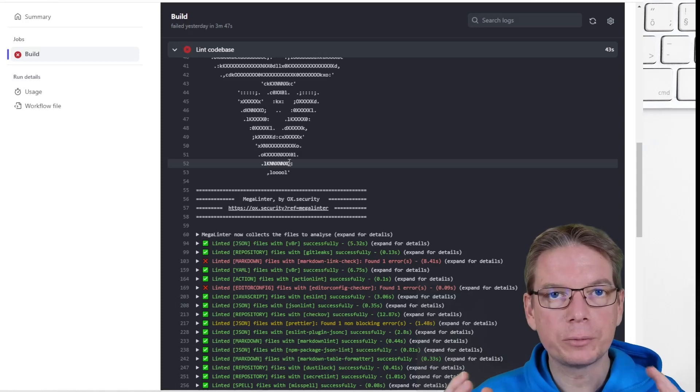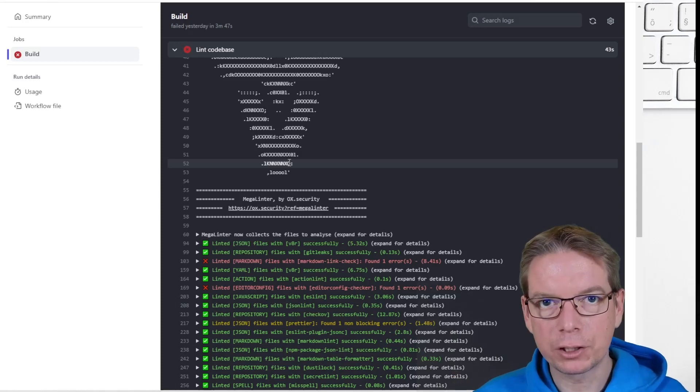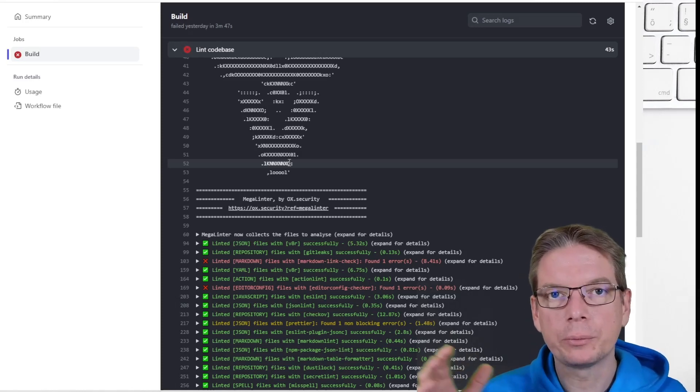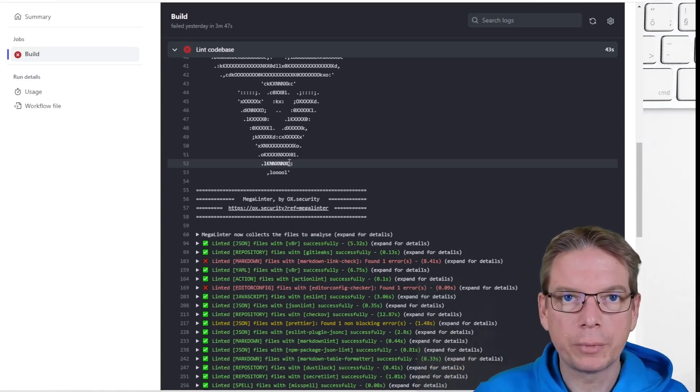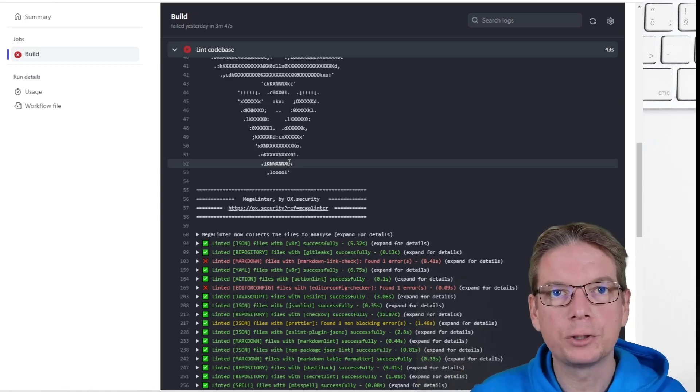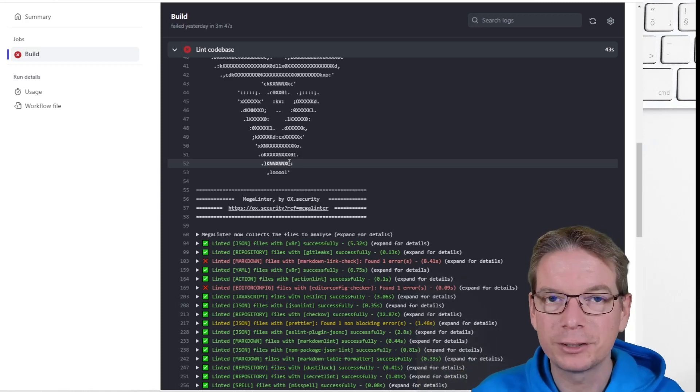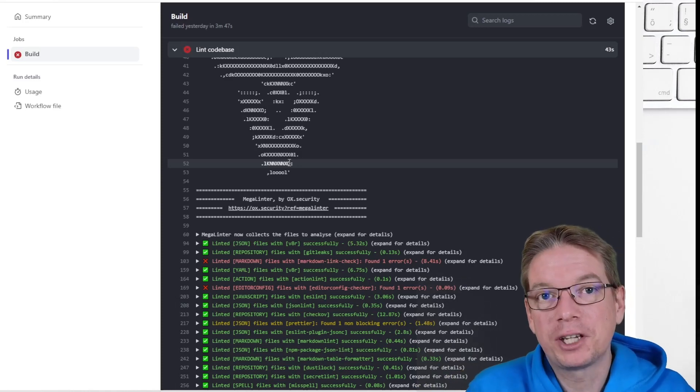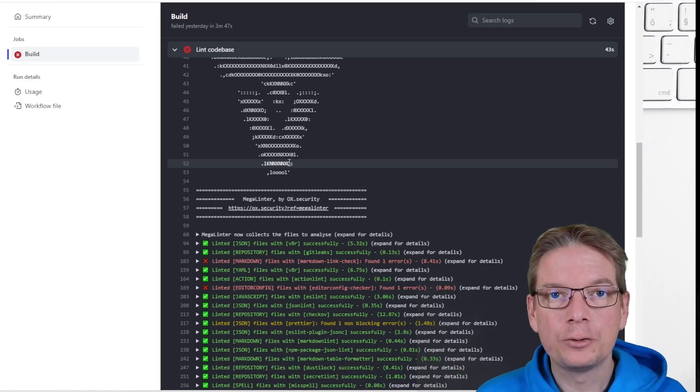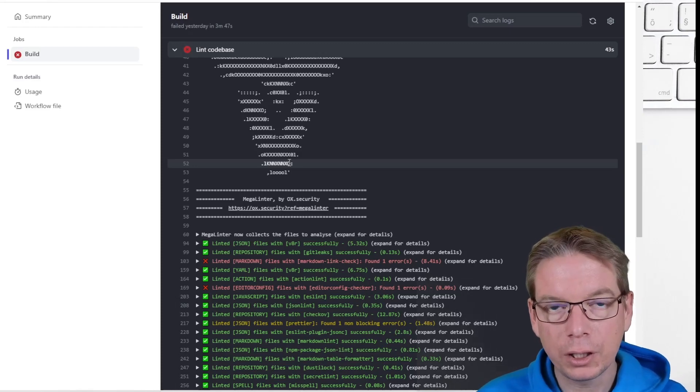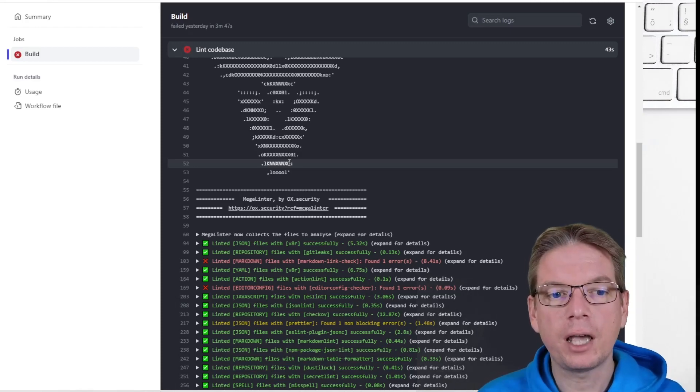If you got some JavaScript, it will check the JavaScript. If you have some Markdown, it will check the Markdown. If you have some YAML file, it will check the YAML. Amazing because you don't have to care. You just have to take only this tool and it will lint everything.